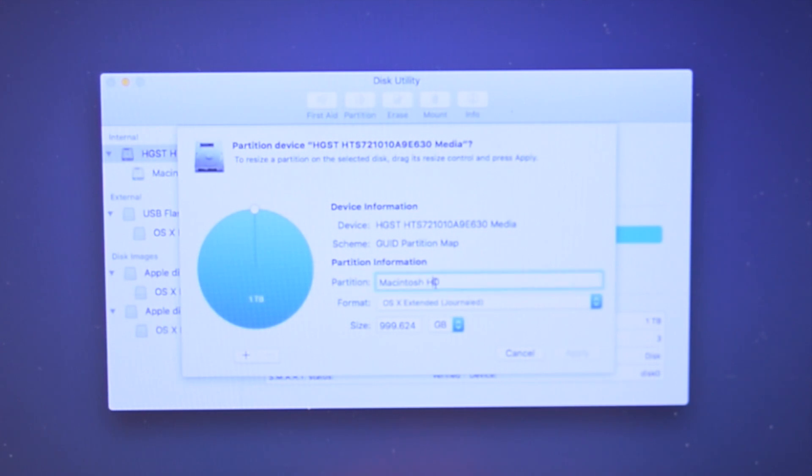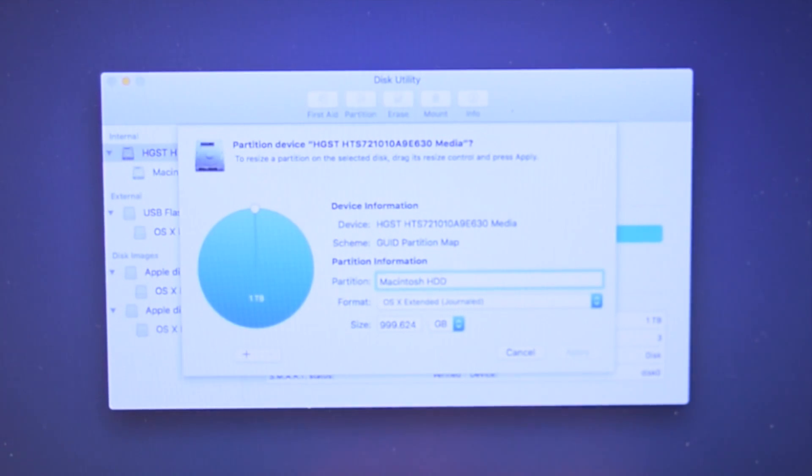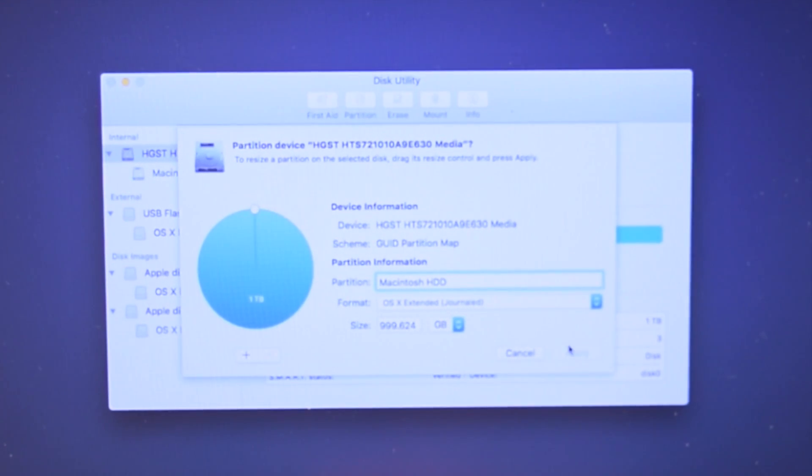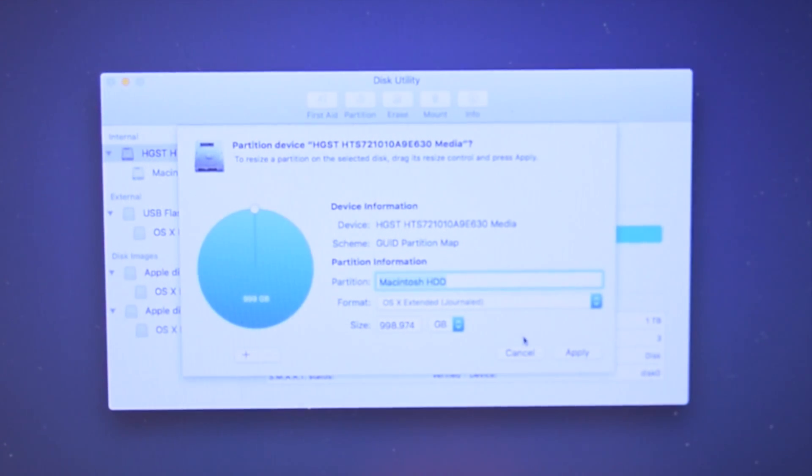Name the hard drive whatever you want. Generically it's named Macintosh HD. In this example we added a D. Leave everything else at default and hit apply.